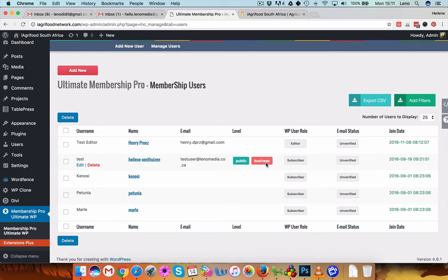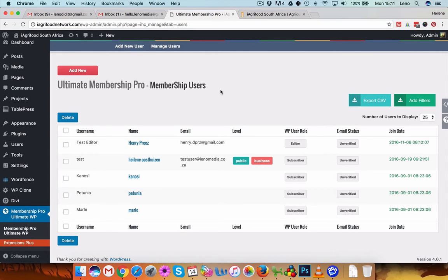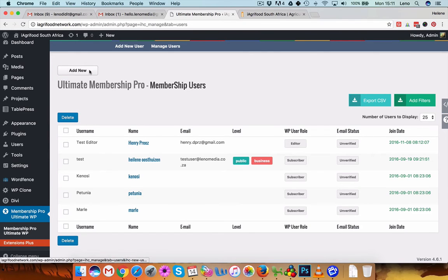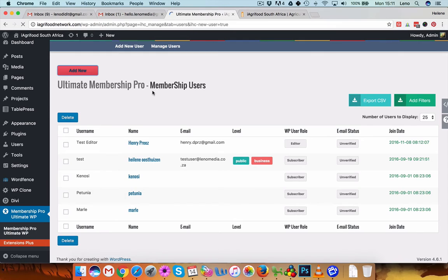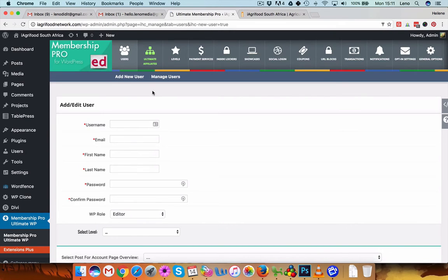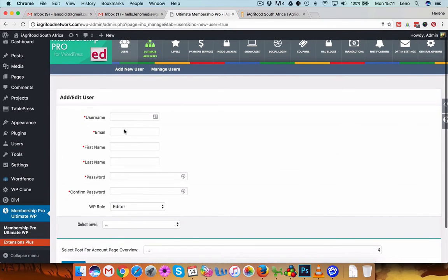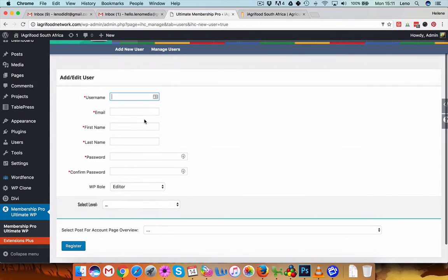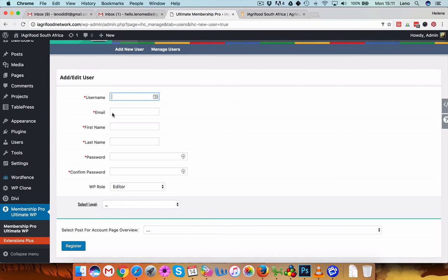Okay, so basically you can just, if you want to add, so you say you have a new person that signed up, and you can say add new. And you can give him a username and that's probably just his name, his first name and surname, email address.